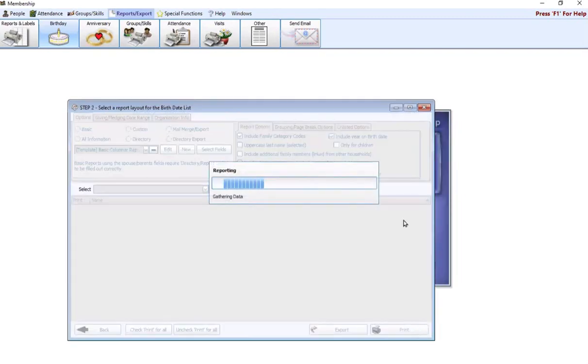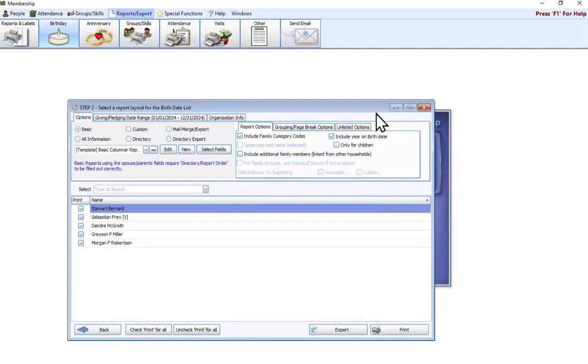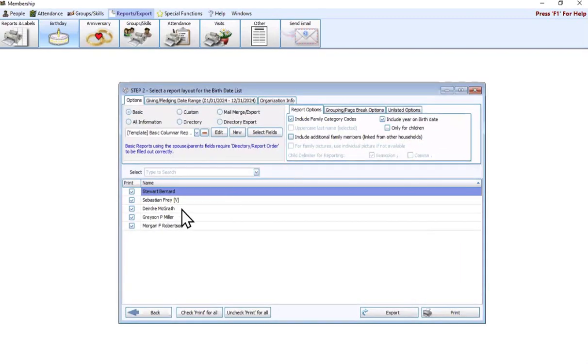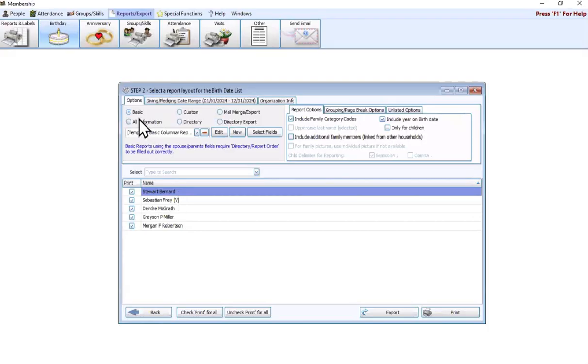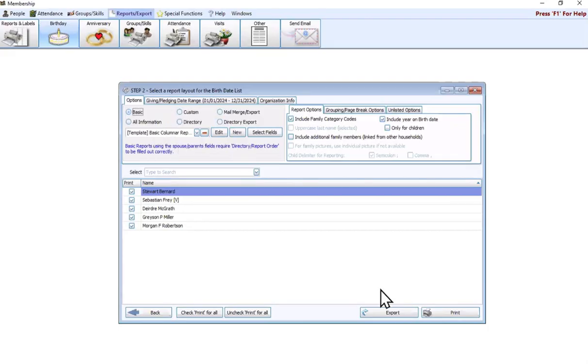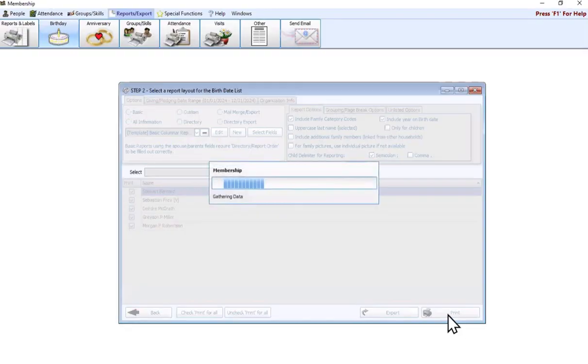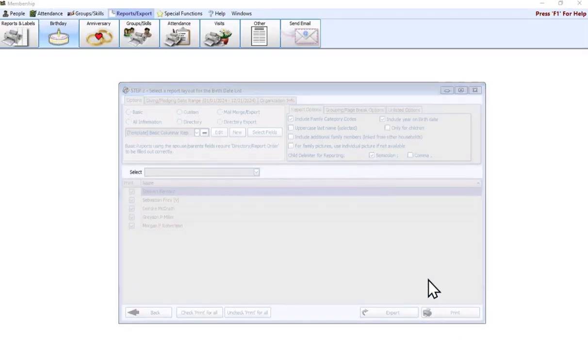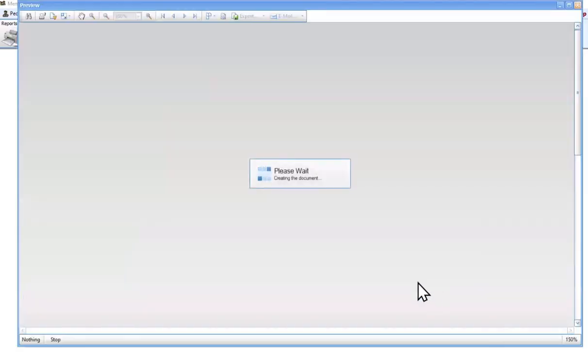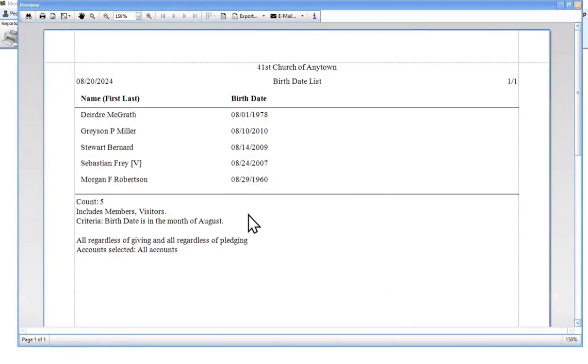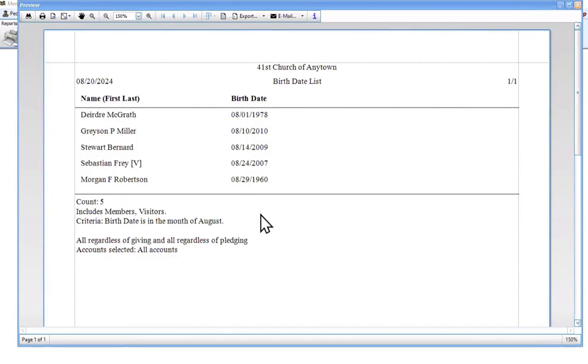I'm going to hit next, and that's going to bring me to step two. I can see real easily that I have four people that have a birthday in August. If I stick with the basic report and the basic columnar report template, when I hit print, it is going to give me by default their name and their birthday. As you can see, it's working its way up through the month.